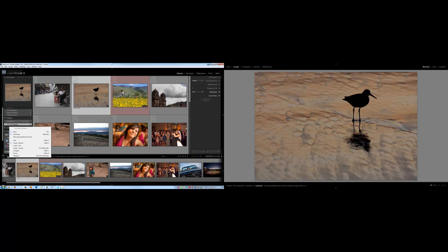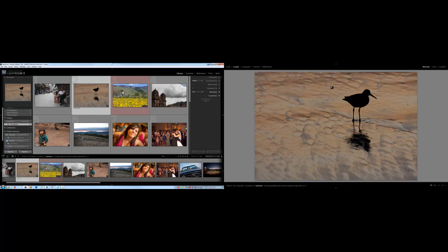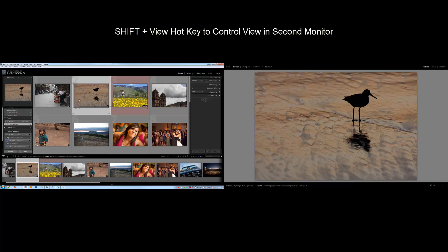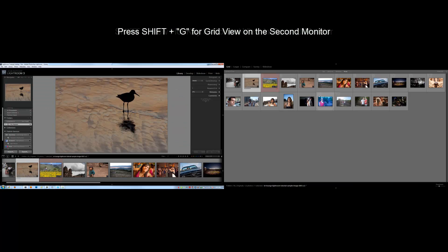Now if I right click again here, I can see that I can alternate between the different view modes just like I would in my main window. I can actually use the hotkeys too, and the only difference is I'm going to use shift with the same hotkey that I would use in the main window. So if I want to switch to grid mode, I would do shift plus G, and there we go. We have the grid mode. If I want to go to loop view, I would go shift plus E.